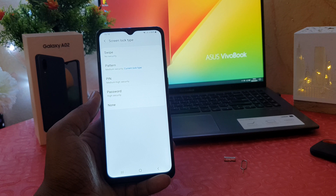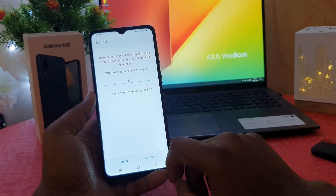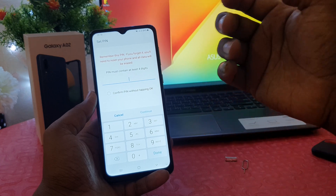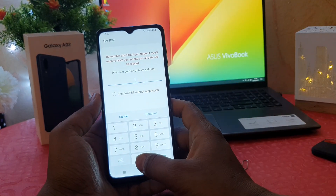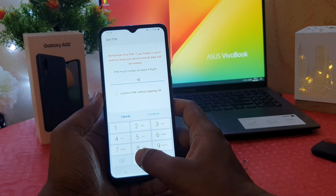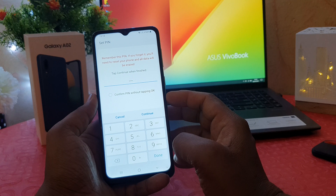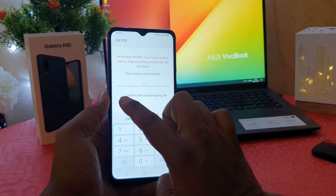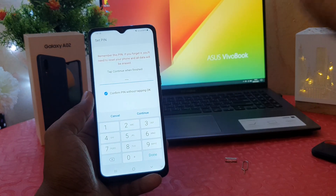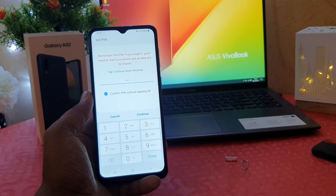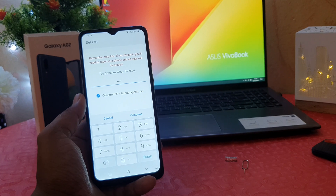After verifying, the device will give you the option to set pin or password. I'll choose pin and type my pin — four digits, so I'm going to type zero zero zero zero. Now it's showing an option to confirm pin without tapping OK.